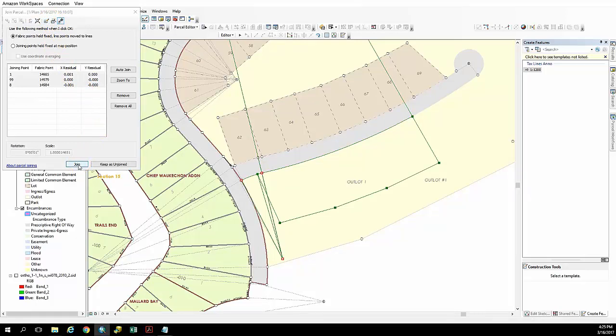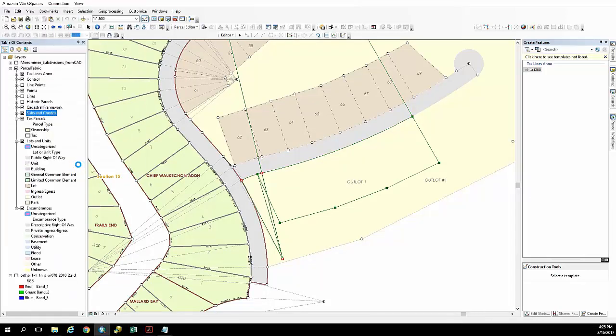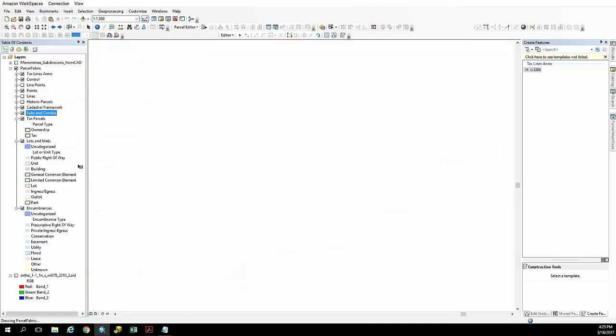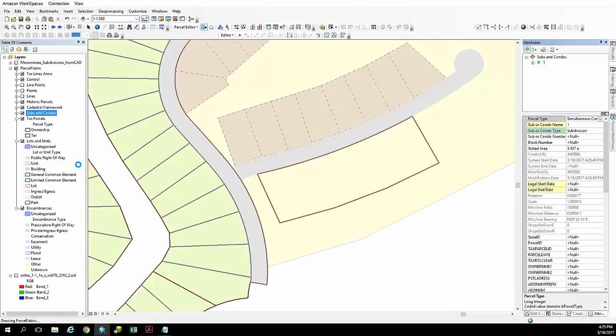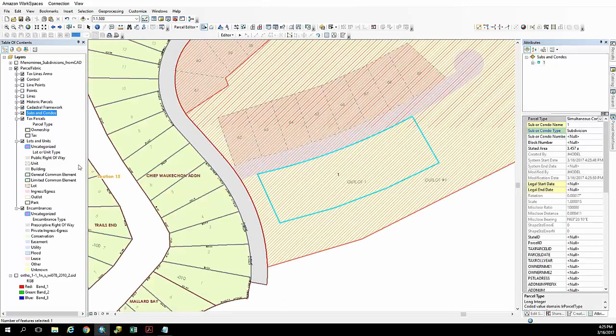We're going to go ahead and perform the join here and that's going to join our new subdivision boundary into the parcel fabric. And as we can see, that's created there with the default name of one.